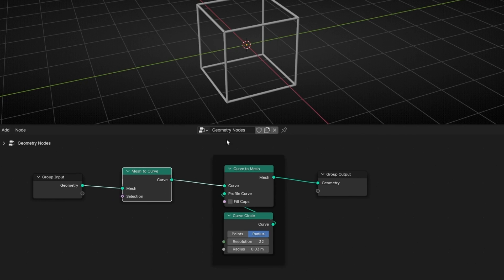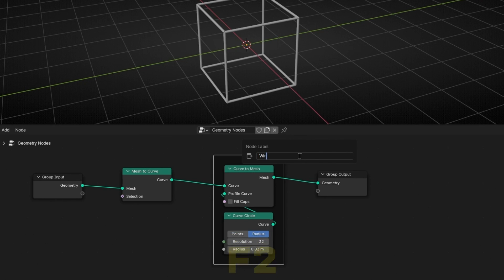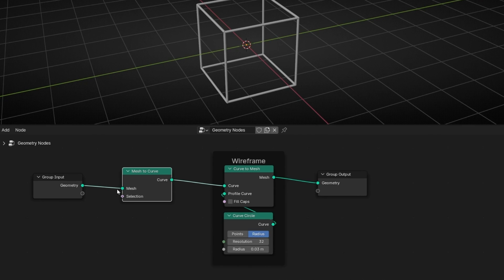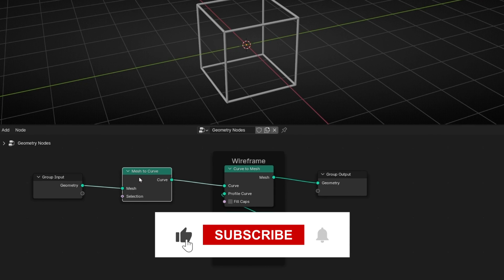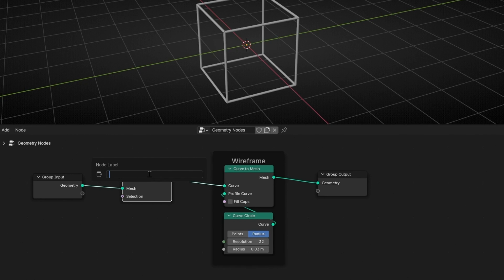To add a title to a frame, select the frame and press F2 to rename it. You can also select any node and press F2 to change its name — for example, renaming it 'Test'.